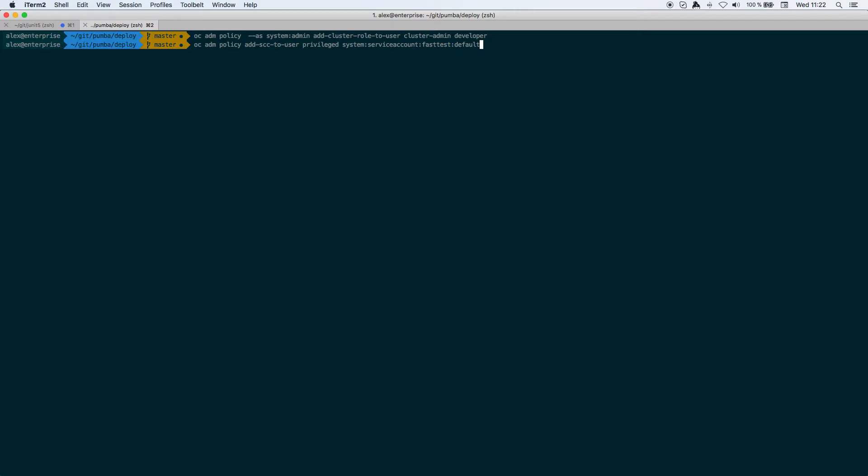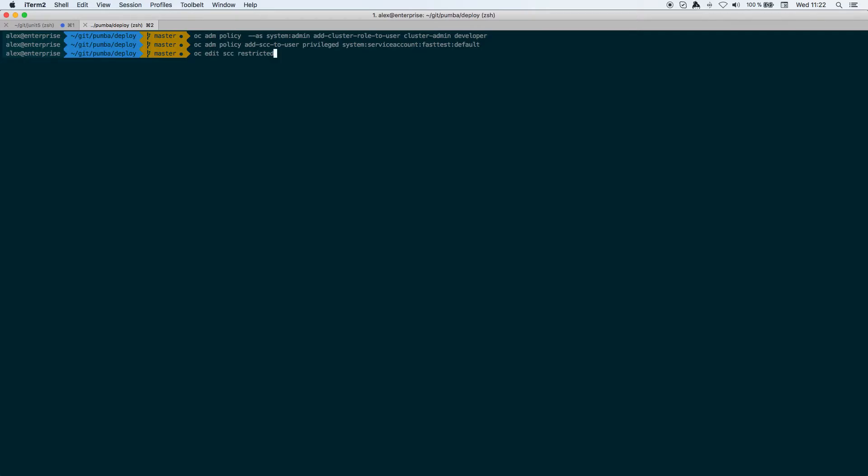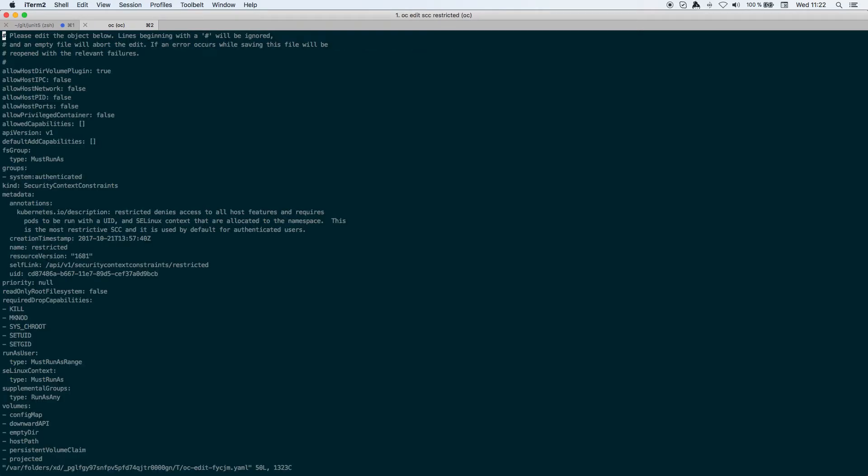Finally, the last thing that you need to do is just allow OpenShift to let the pod connect to the docker socket. To do this you just need to do OC edit SCC restricted and change this allowHostDirVolumePlugin from false to true. Now it's true because I've already set it before, but what you need to do is just change this default value that it's false, so you need to change it to true.